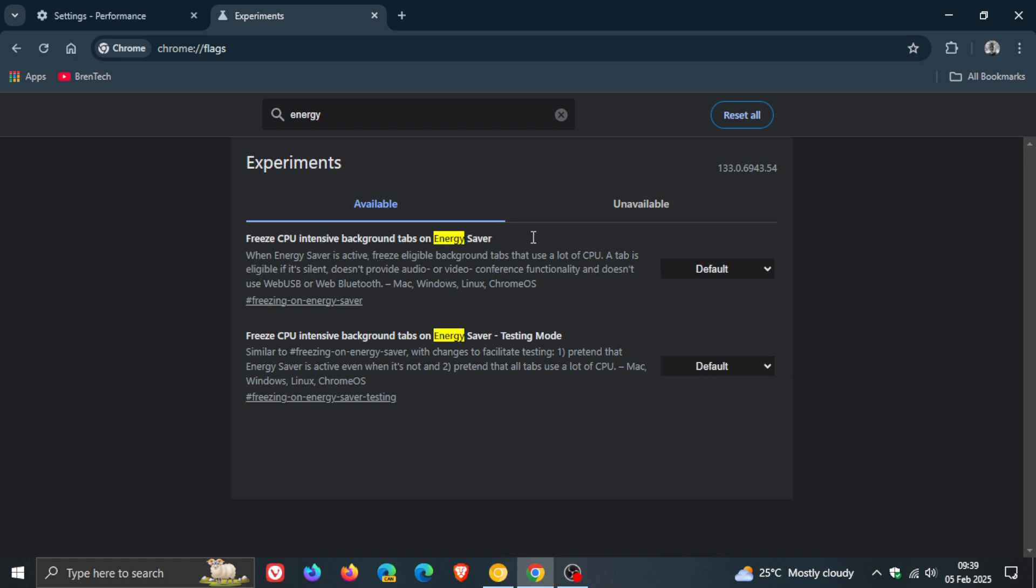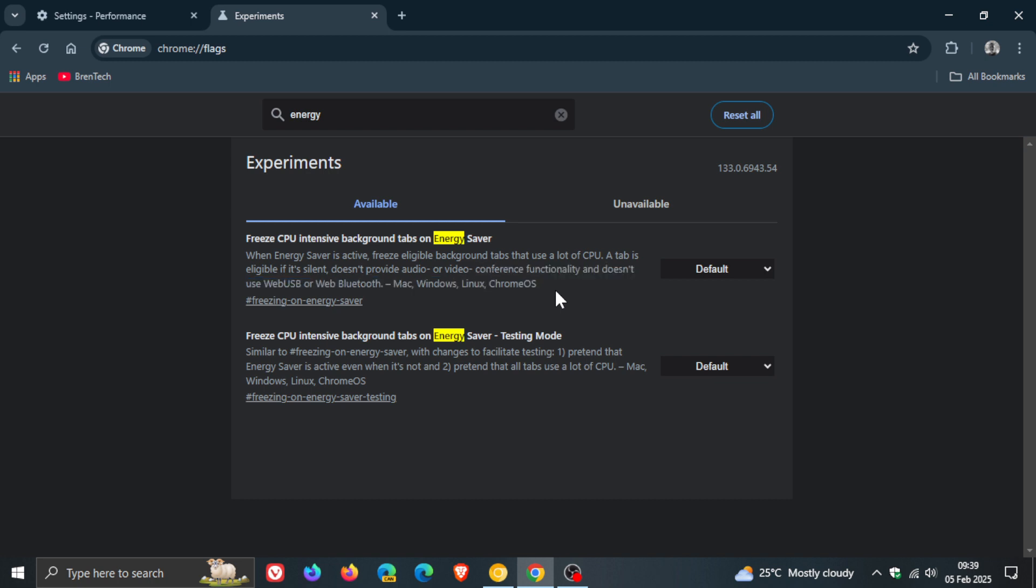And it says freeze cpu intensive background tabs on energy saver. The description reads when energy saver is active freeze eligible background tabs that use a lot of cpu. A tab is eligible if it's silent doesn't provide audio or video conference functionality and doesn't use web usb or web bluetooth and that's actually available for mac windows linux and chrome os so if you want to try the feature out go for it.